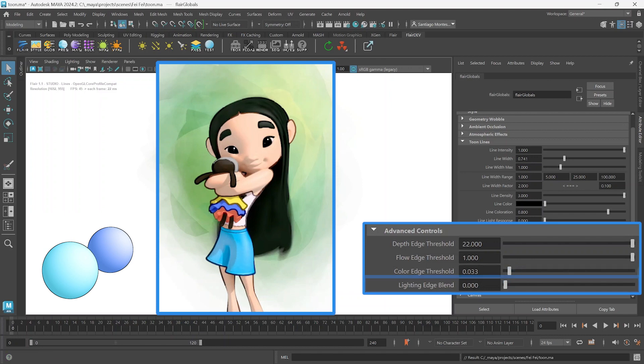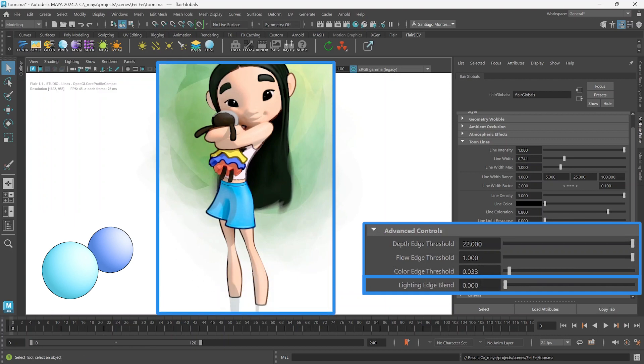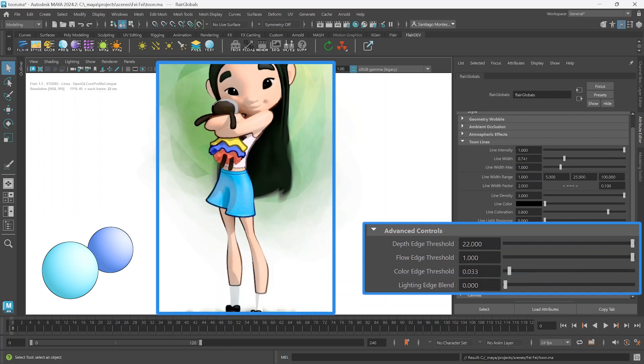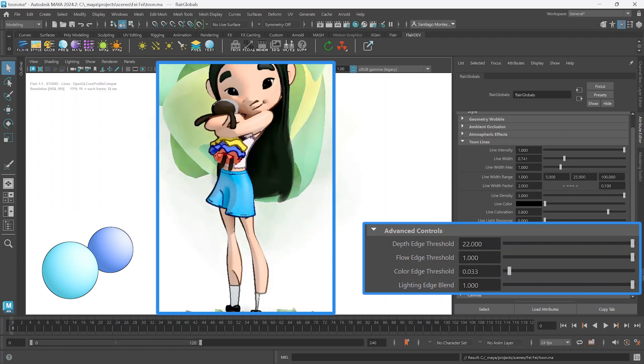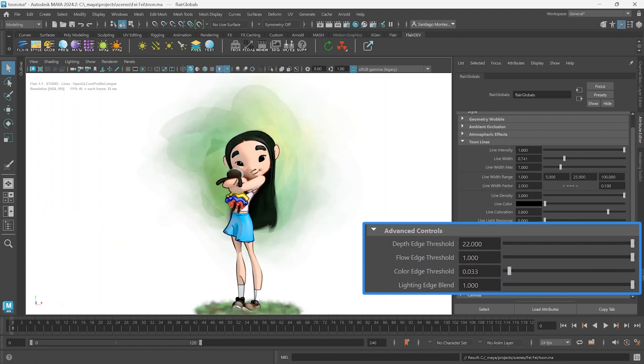The final attribute, Light Edge Blend, dictates how much lighting should contribute to the albedo color. Setting this attribute to 1 will lead to lighting edges from cast shadows or cell shading being recognized by the Color Edge Threshold.